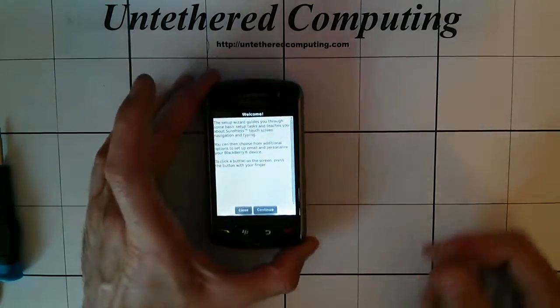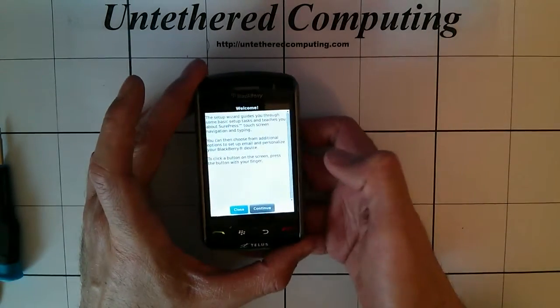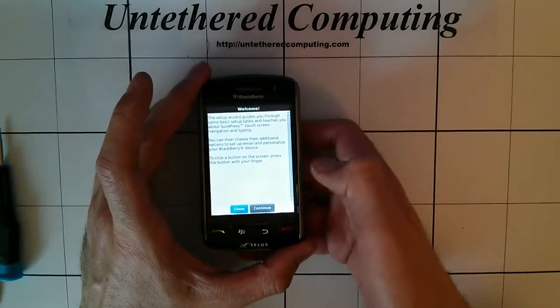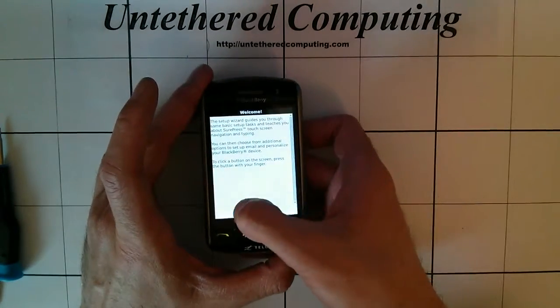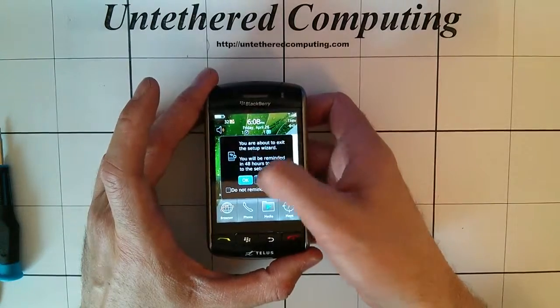Okay, so the LCD looks good. We want to test the digitizer. Make sure the touch screen is sensitive and working in all parts.